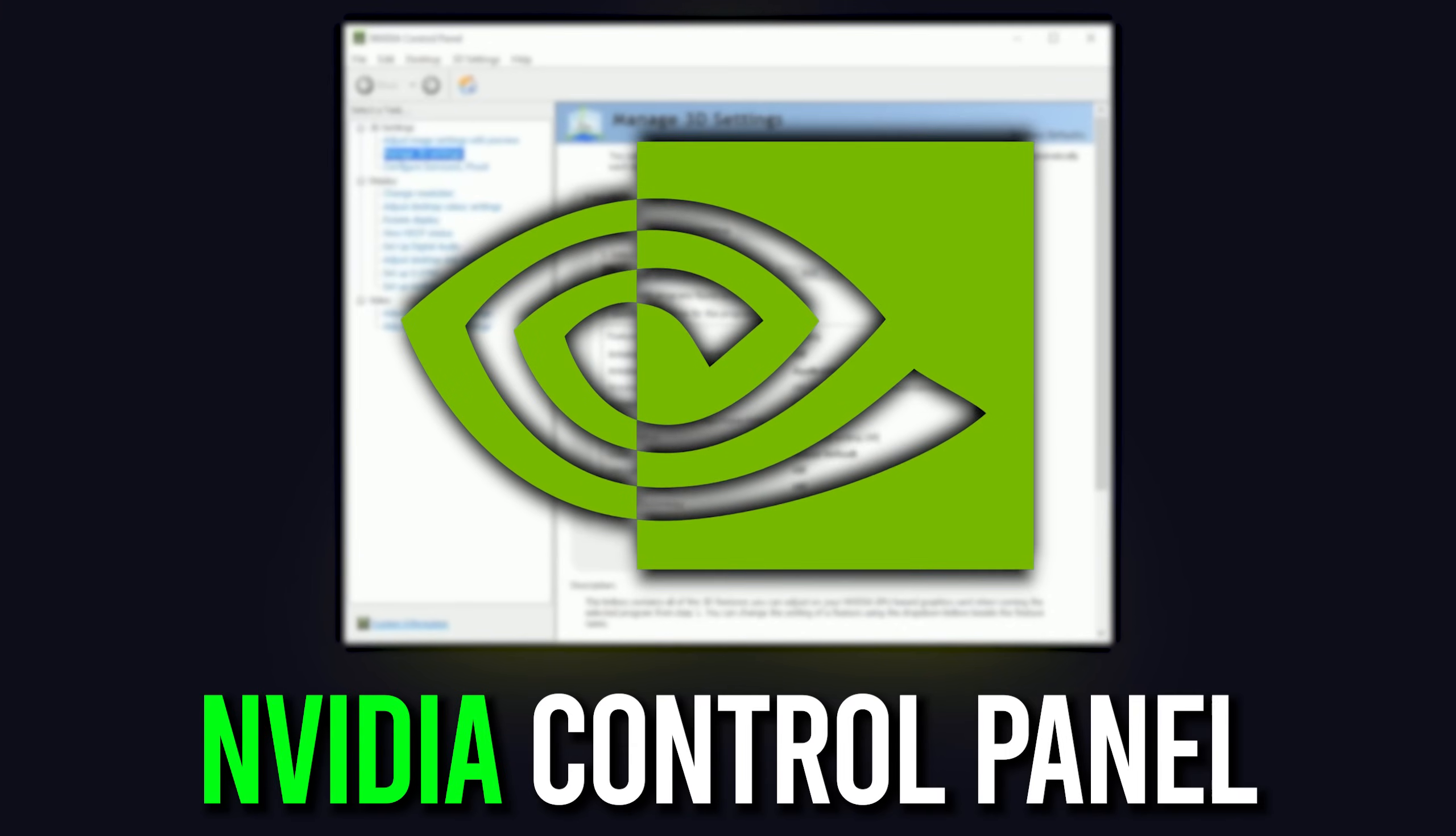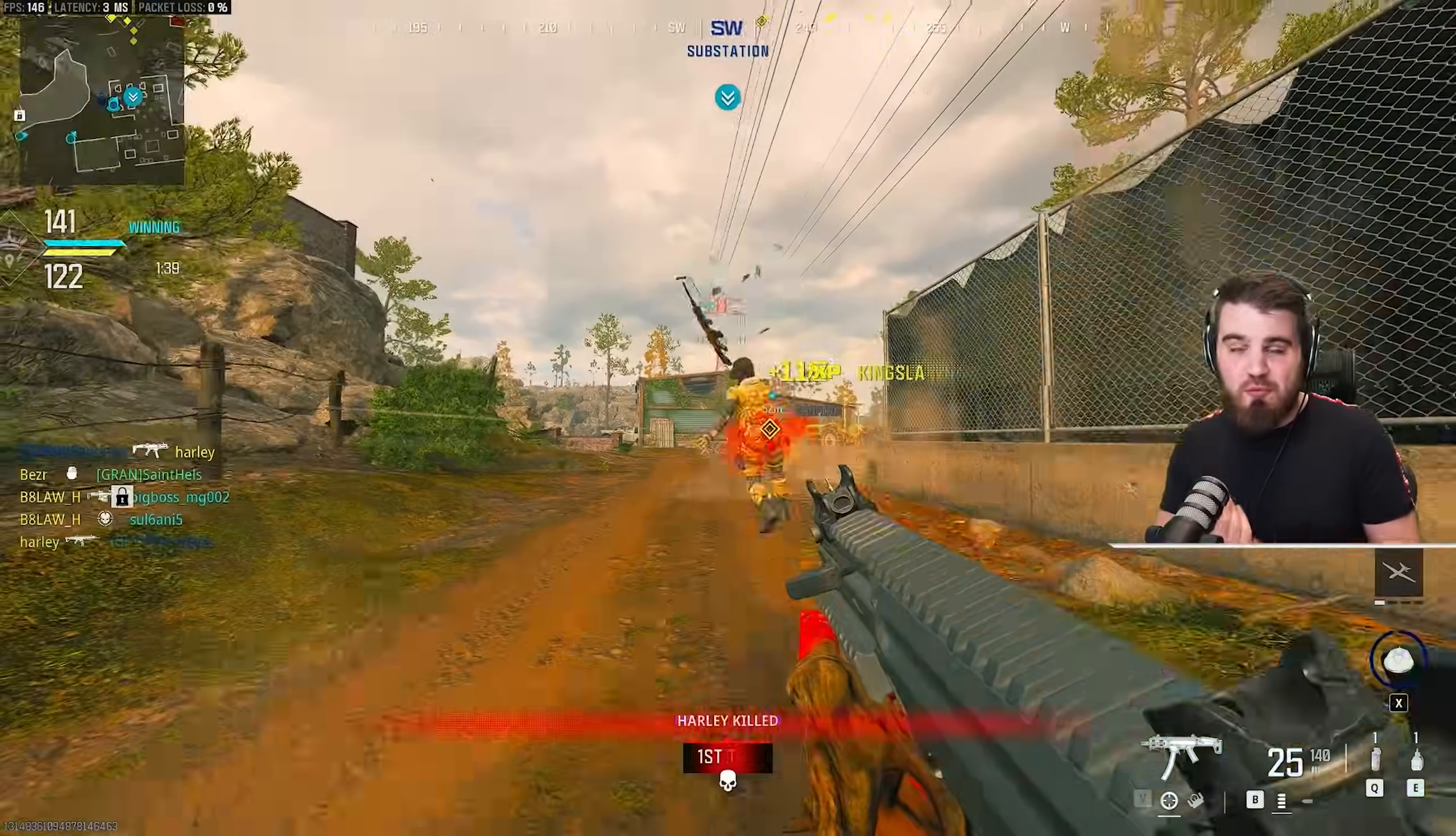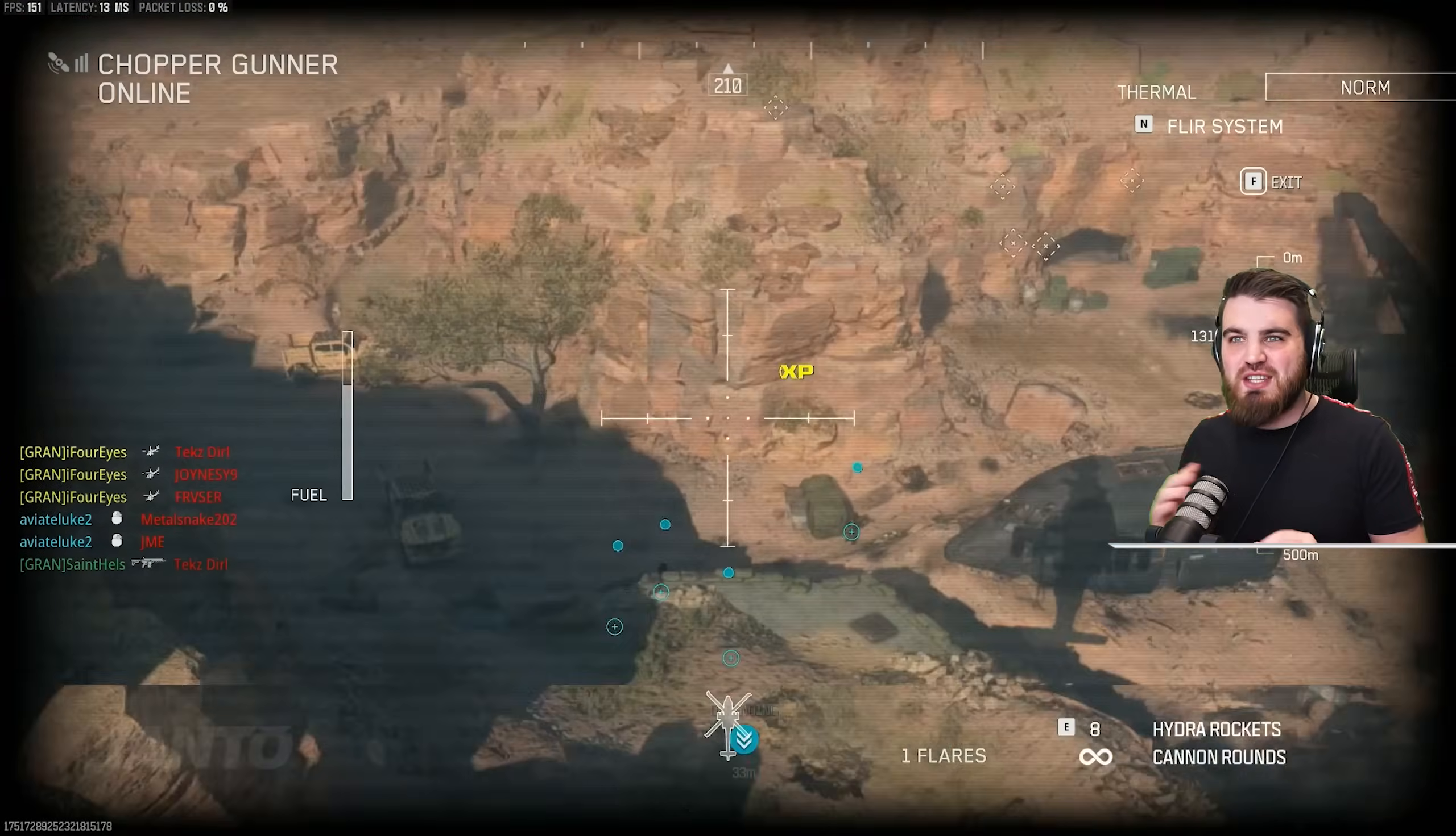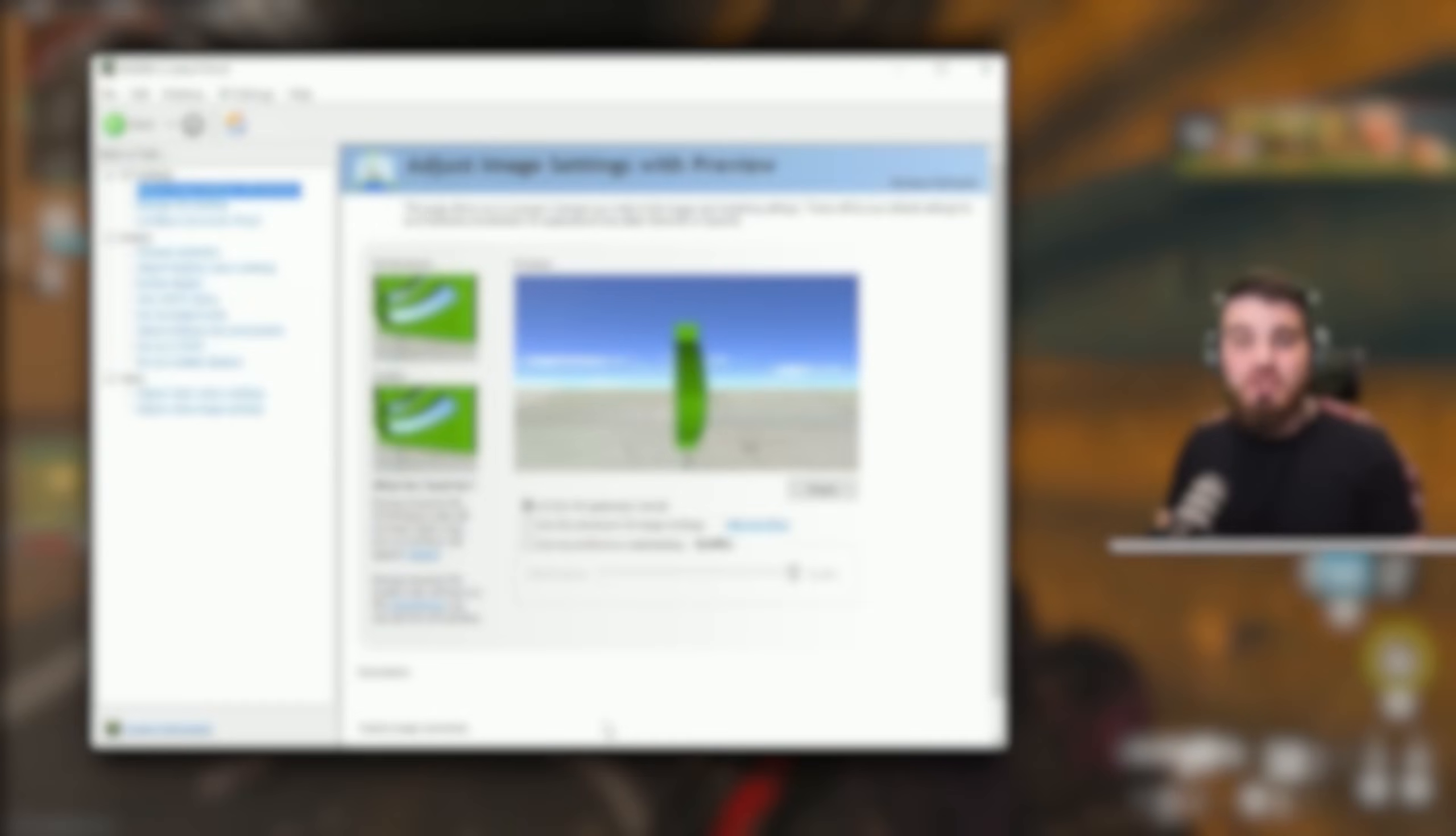Today I'm going to show you the best NVIDIA control panel settings for Modern Warfare 3, which should lead to a nice improvement in performance and visibility whilst also making sure there's nothing outside of the game that is negatively affecting our gameplay experience.